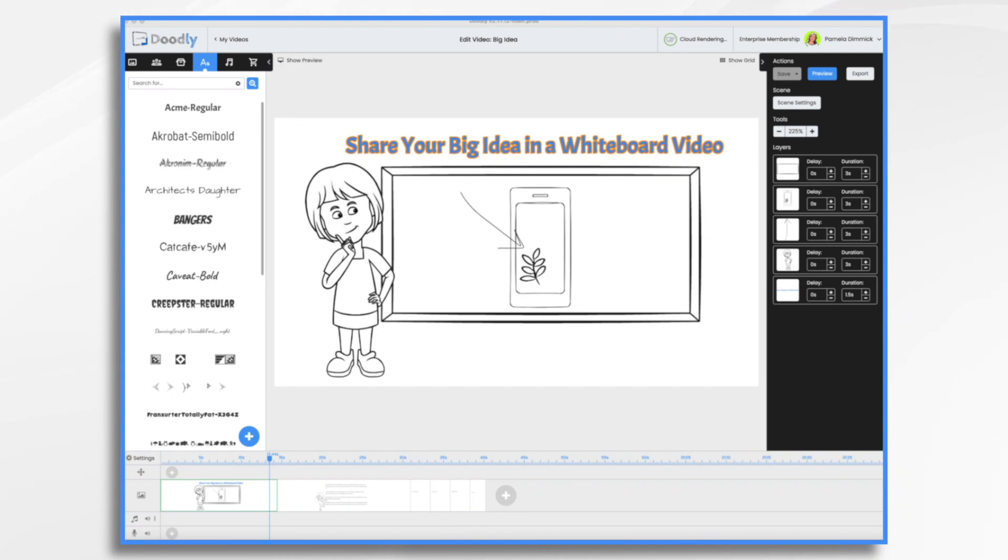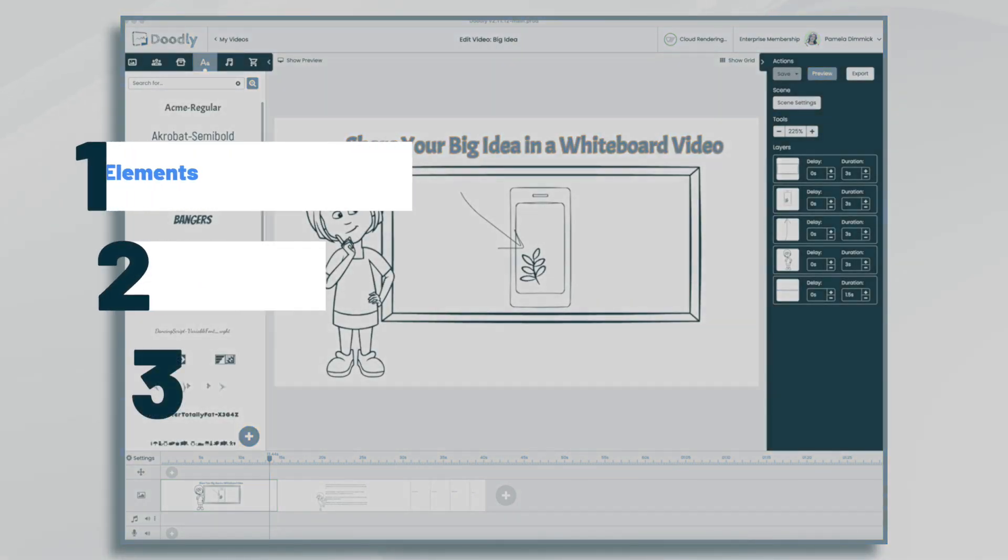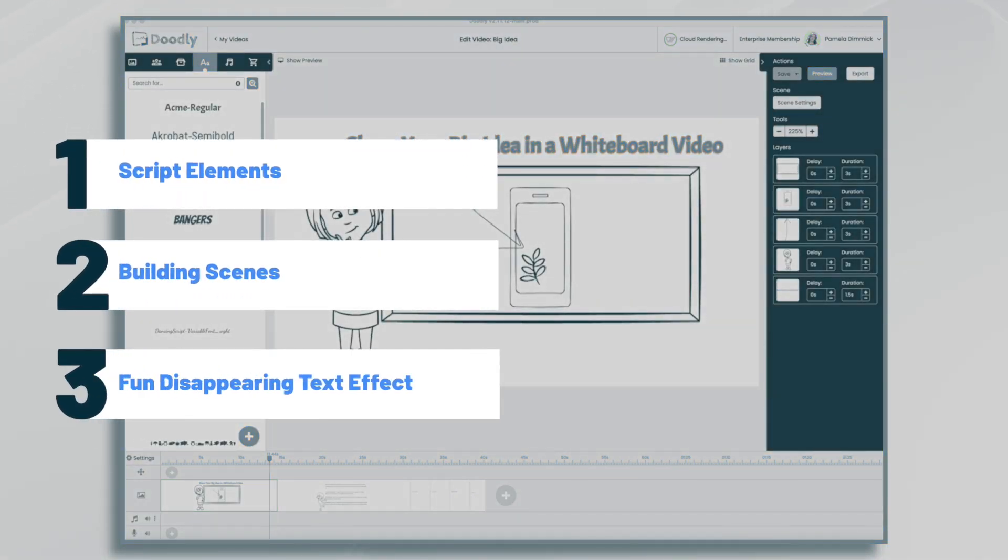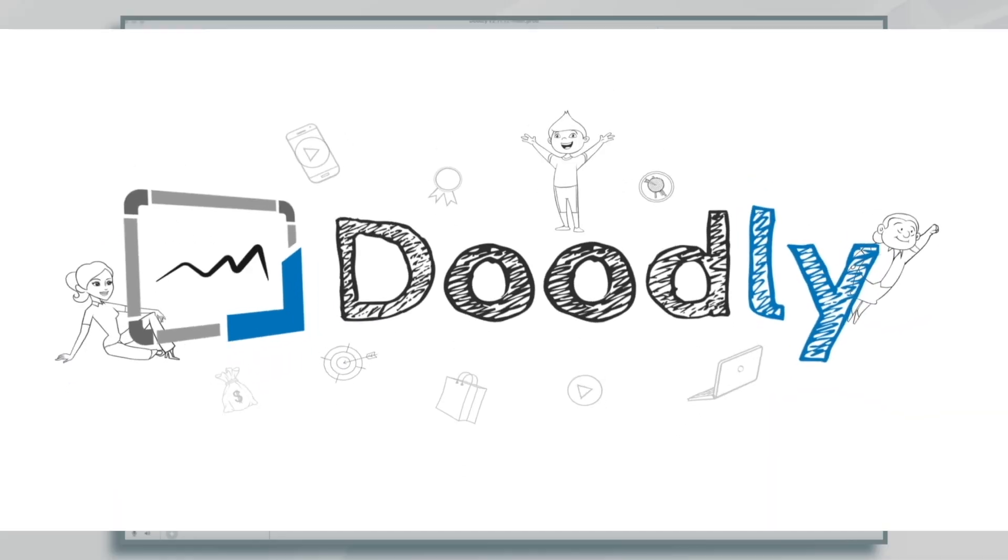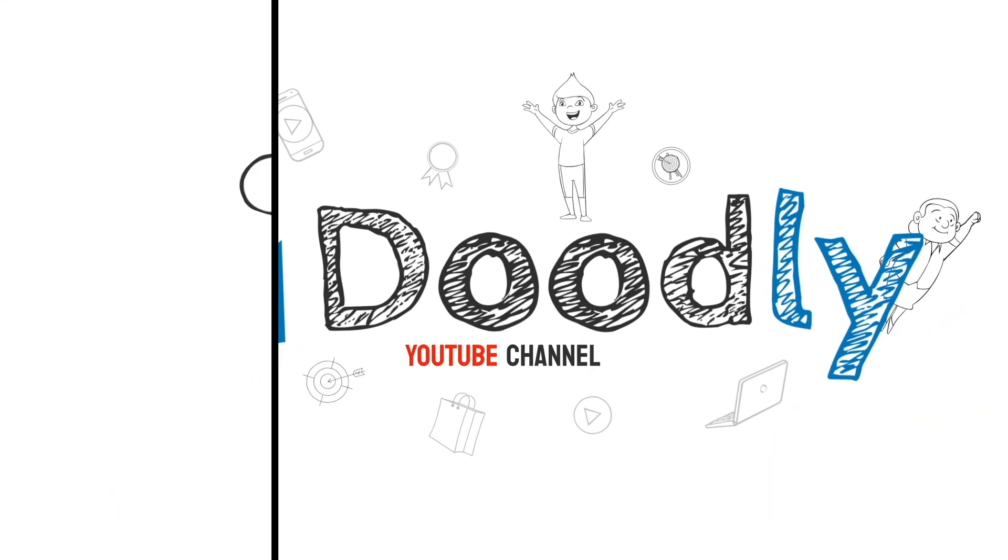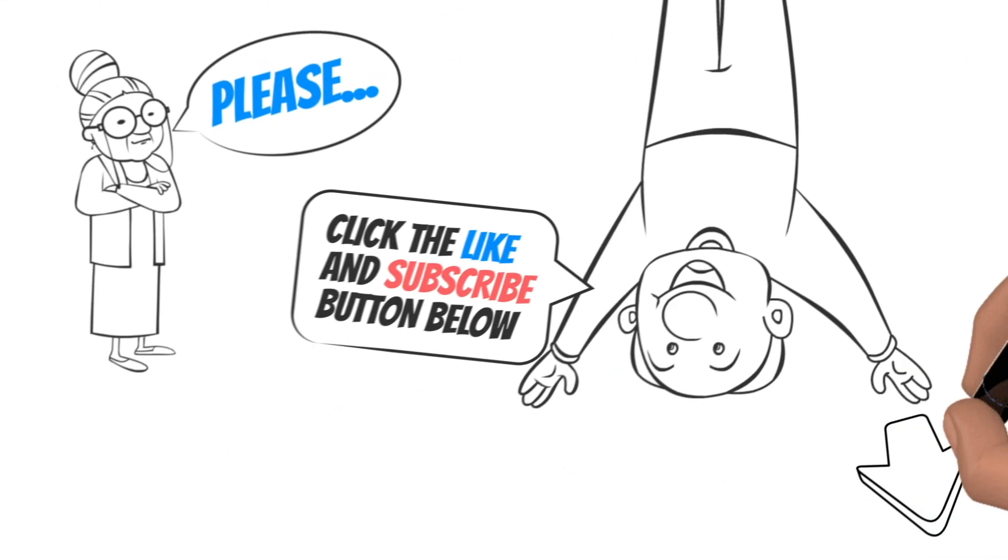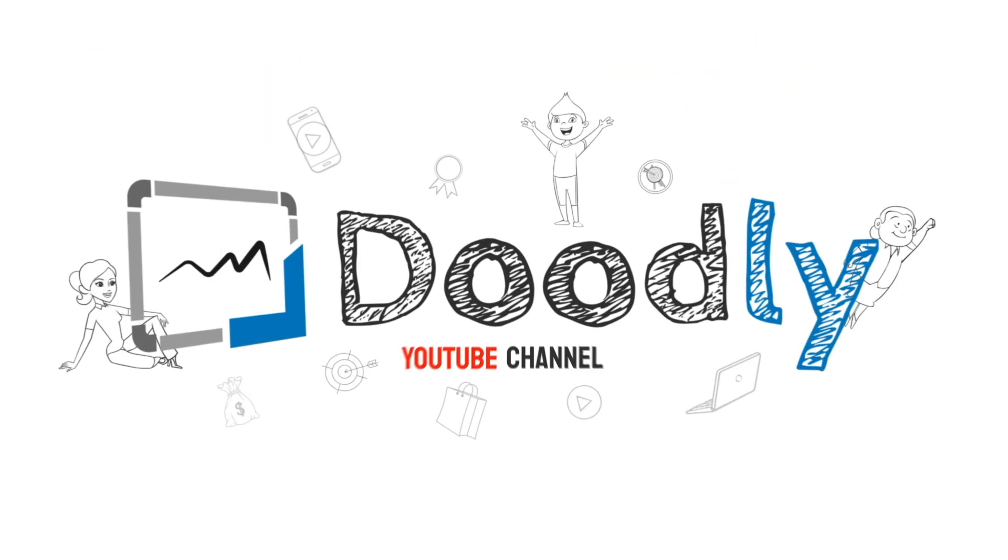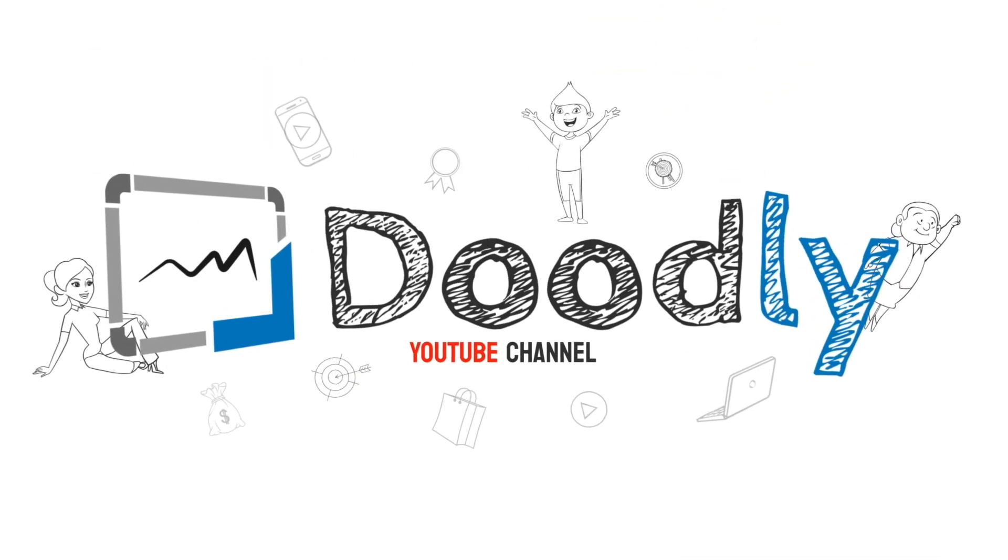Hi, it's Pamela. In this tutorial, we're going to use Doodly to illustrate a big idea. Hey, and welcome to the official Doodly YouTube channel. If you enjoy our content, please click the like and subscribe button below. Now let's get straight to the video.